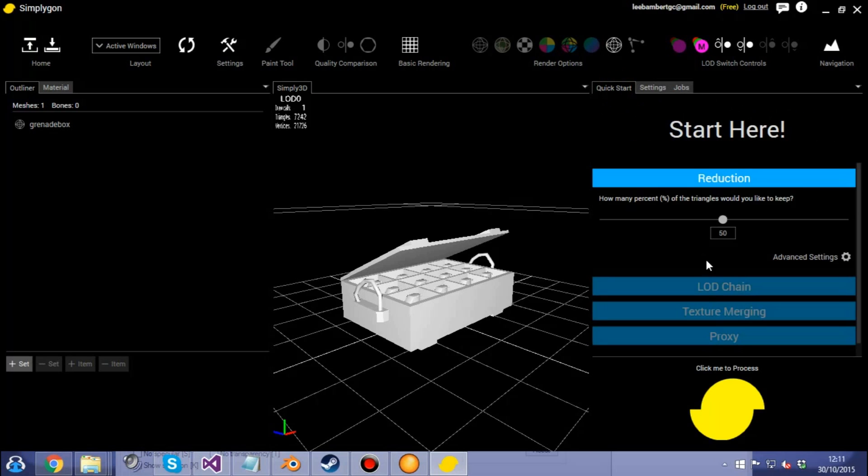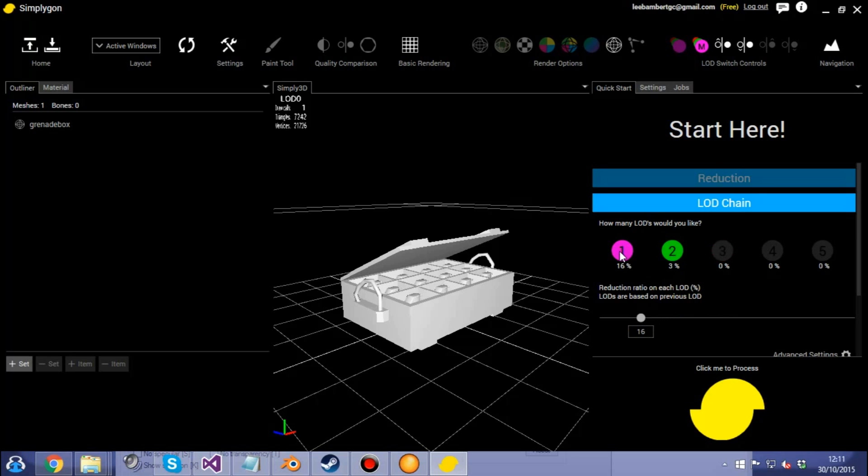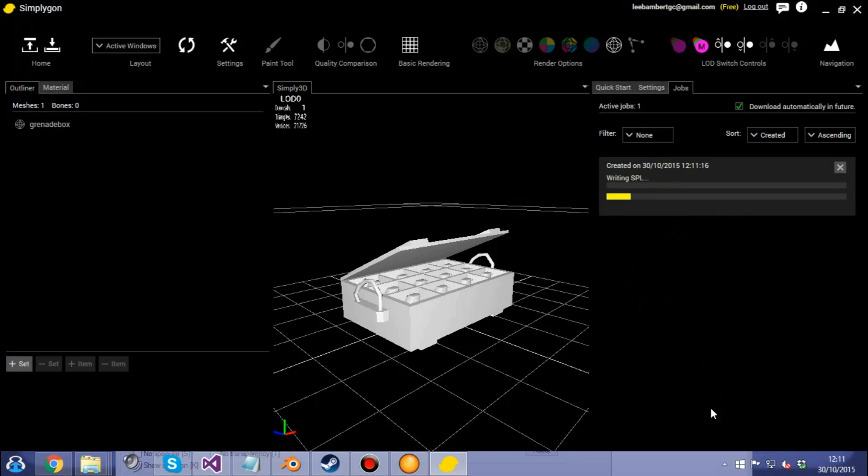Load in the object file and then what you need to do is create some LODs for it. The quickest way to do that is go to quick start, select LOD chain, reduce it so you're only showing one and two because we only want the original polygons and then two levels of LOD.